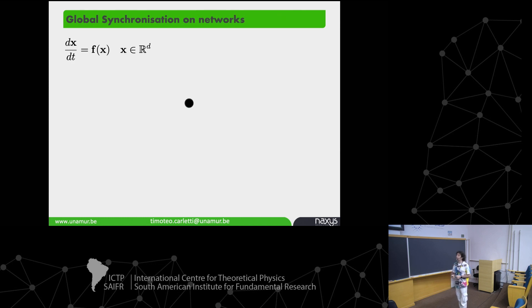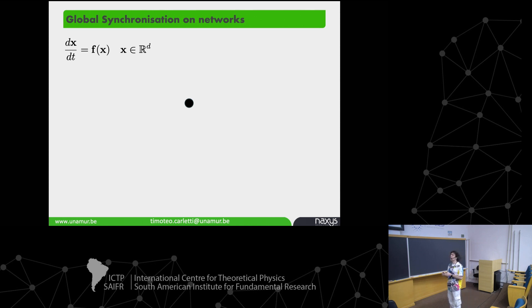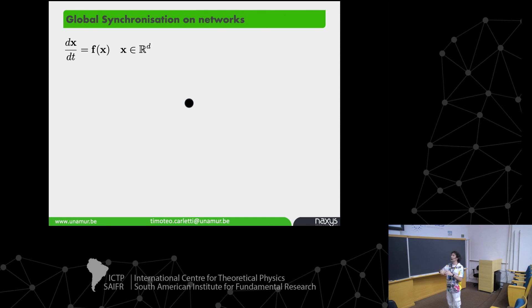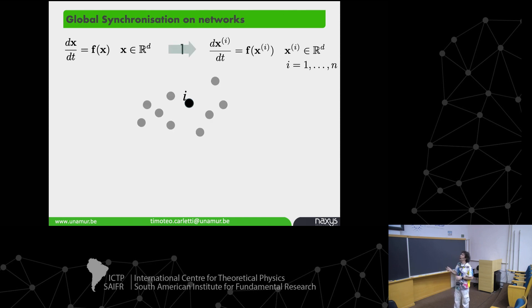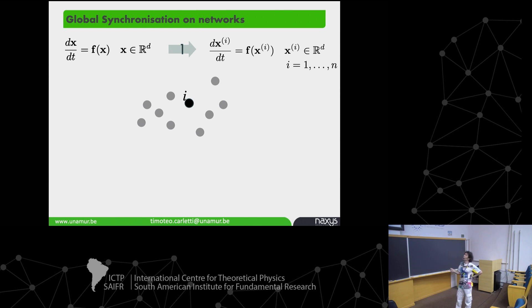Let me lay the groundwork. You have one dynamical system — your preferred one — that exhibits some oscillation, meaning something that does not go to a stationary solution: it can be chaotic, a limit cycle, or whatever. Then you take N of them, and each oscillator is described by some vector in a d-dimensional space, labeling each oscillator with index i.